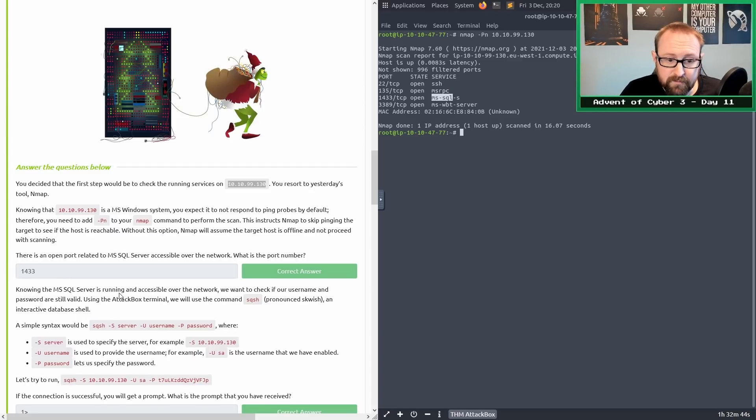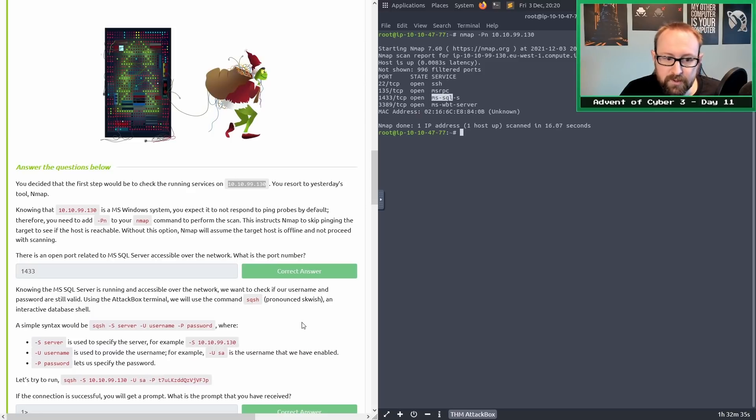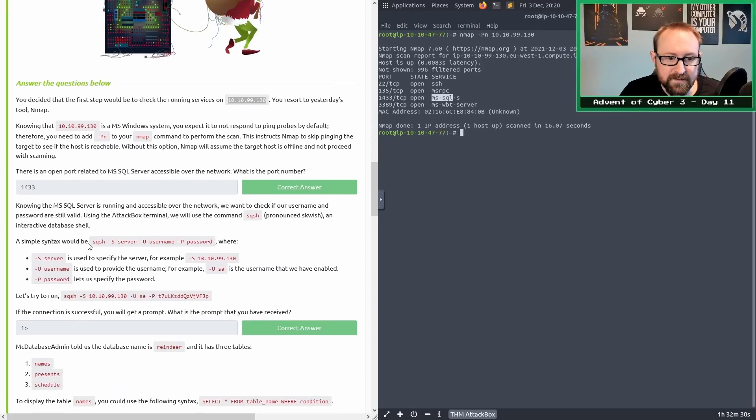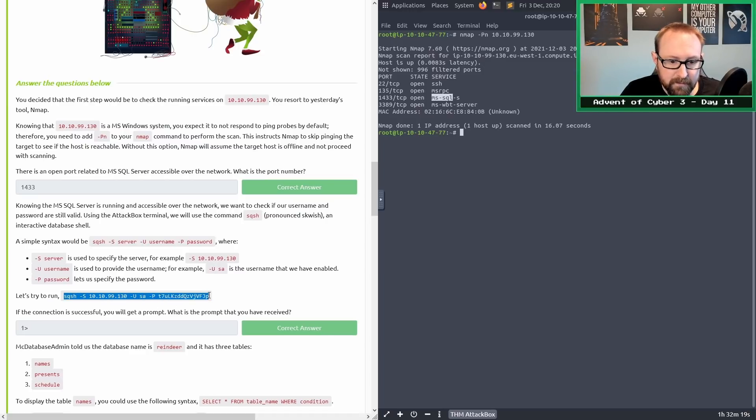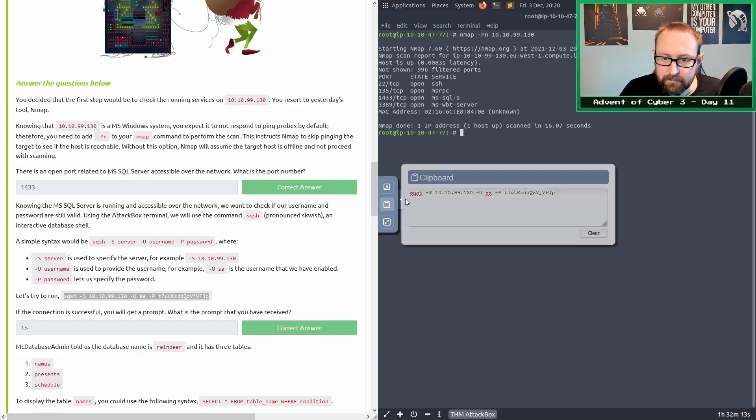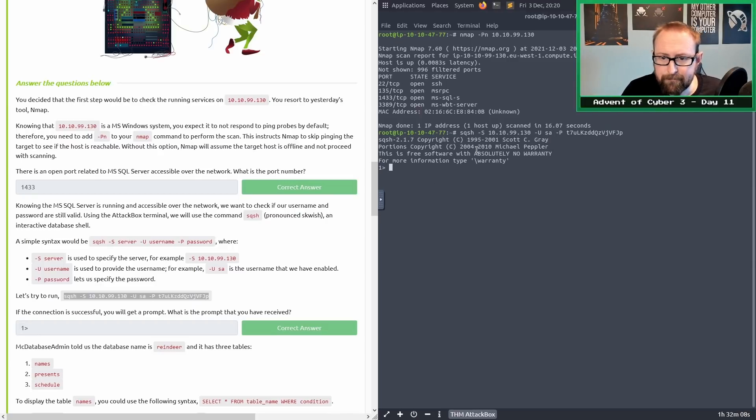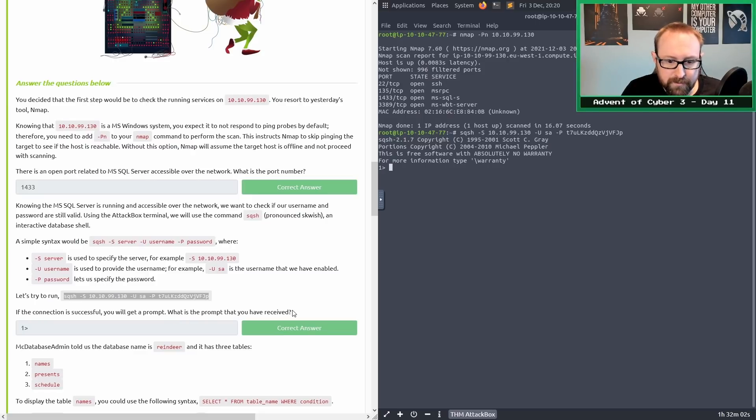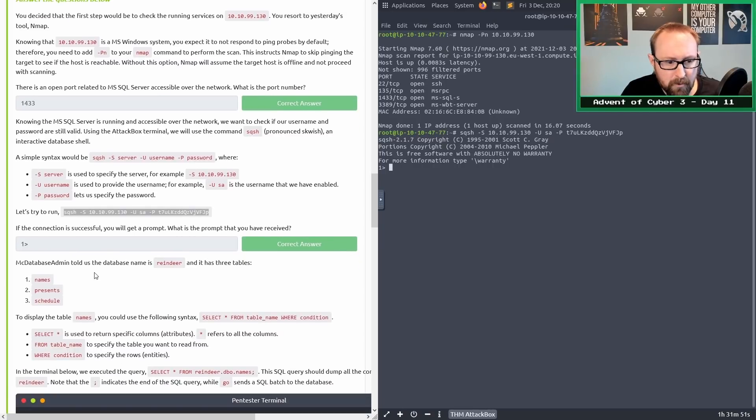Knowing the MSSQL server is running and accessible over the network, we want to check if our username and password are still valid. You can use the command sqsh, which is an interactive database shell that can communicate with MSSQL server. We have the system administrator username and their password. If the connection is successful, you will get a prompt. What is the prompt that you received? It's a one followed by a closing triangular bracket or a greater than symbol.